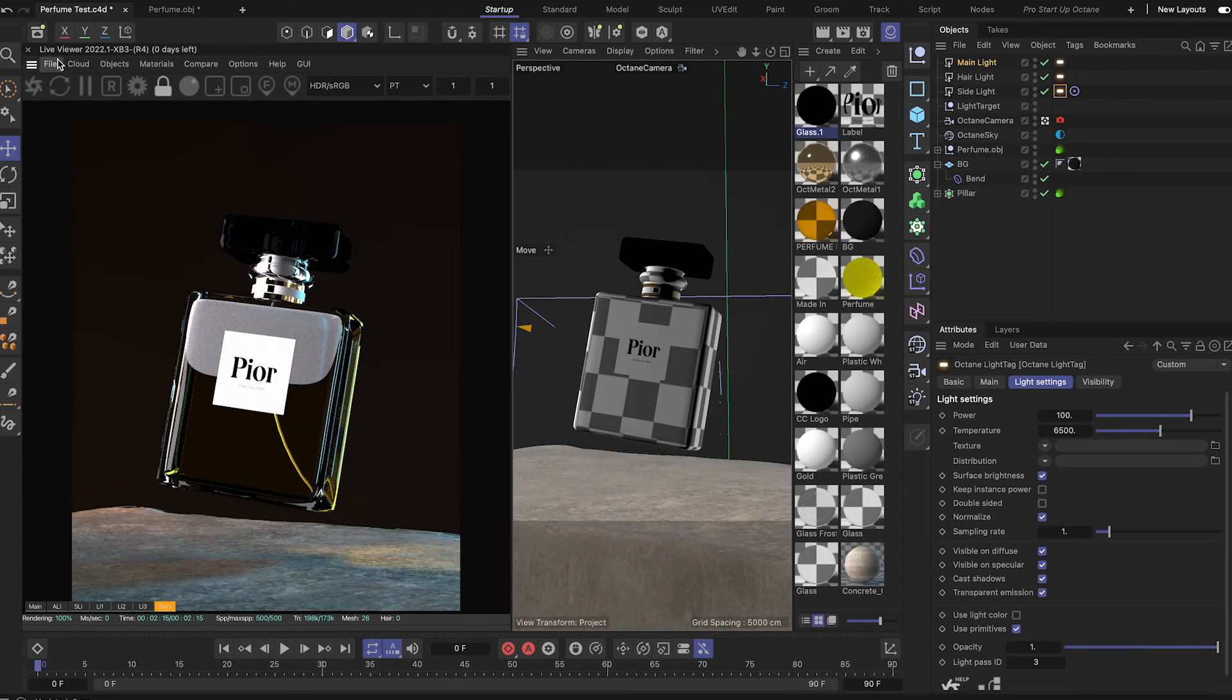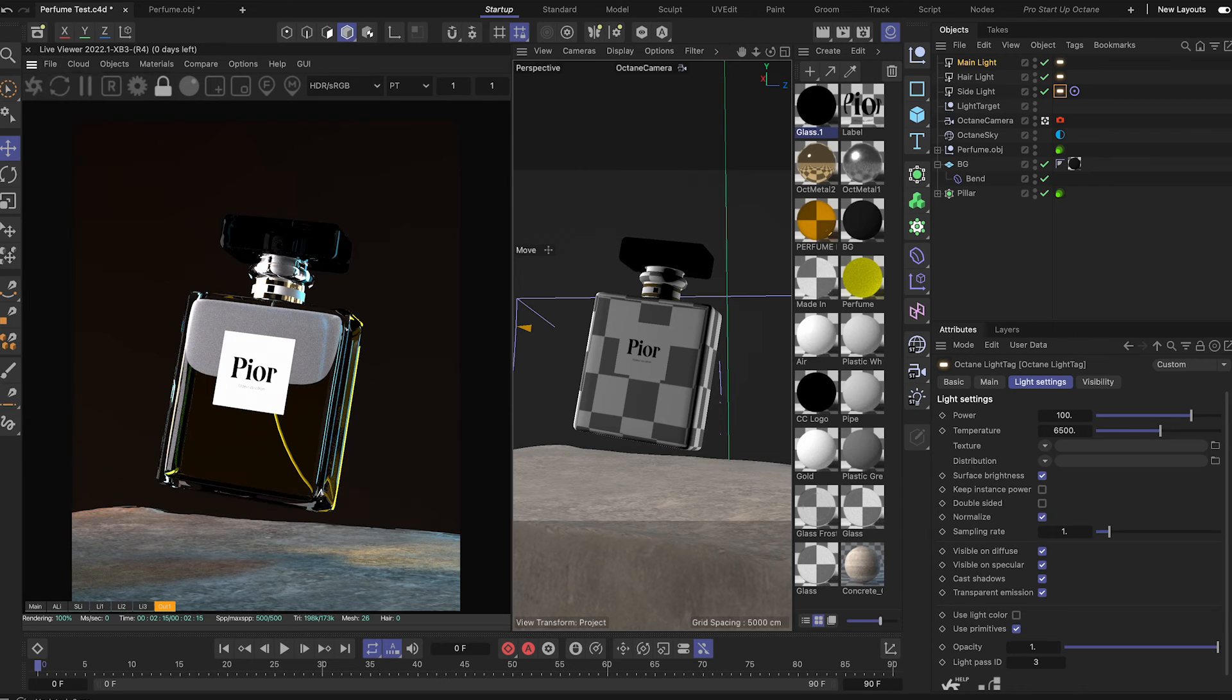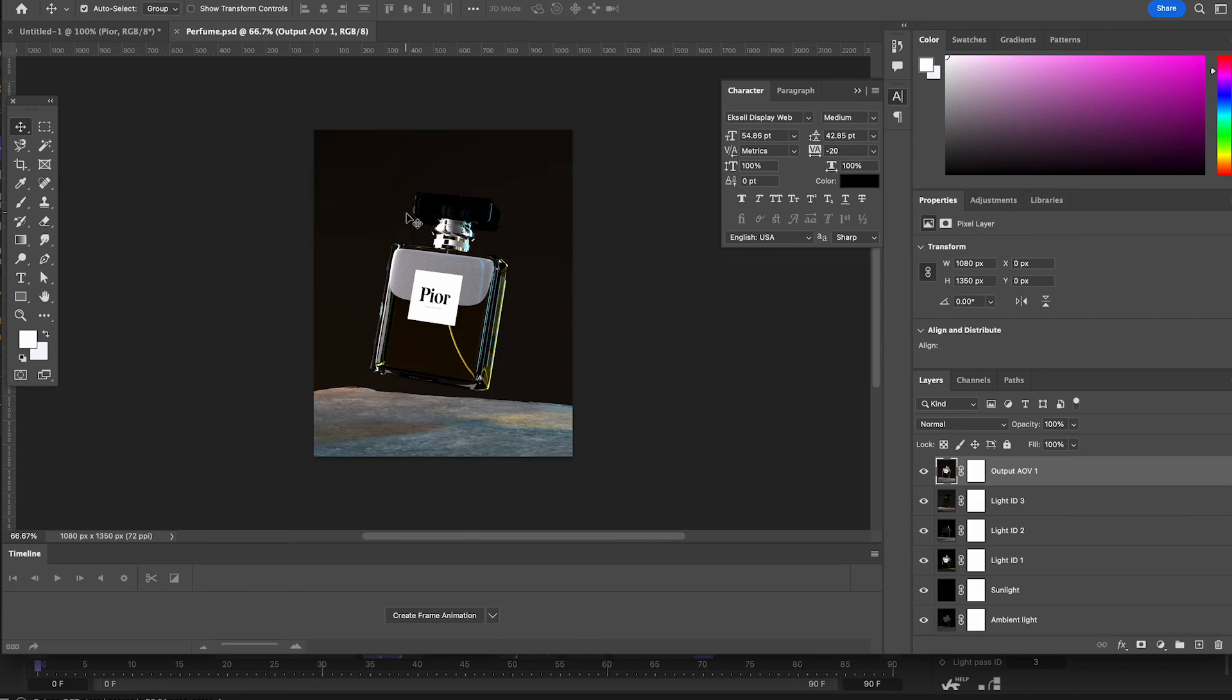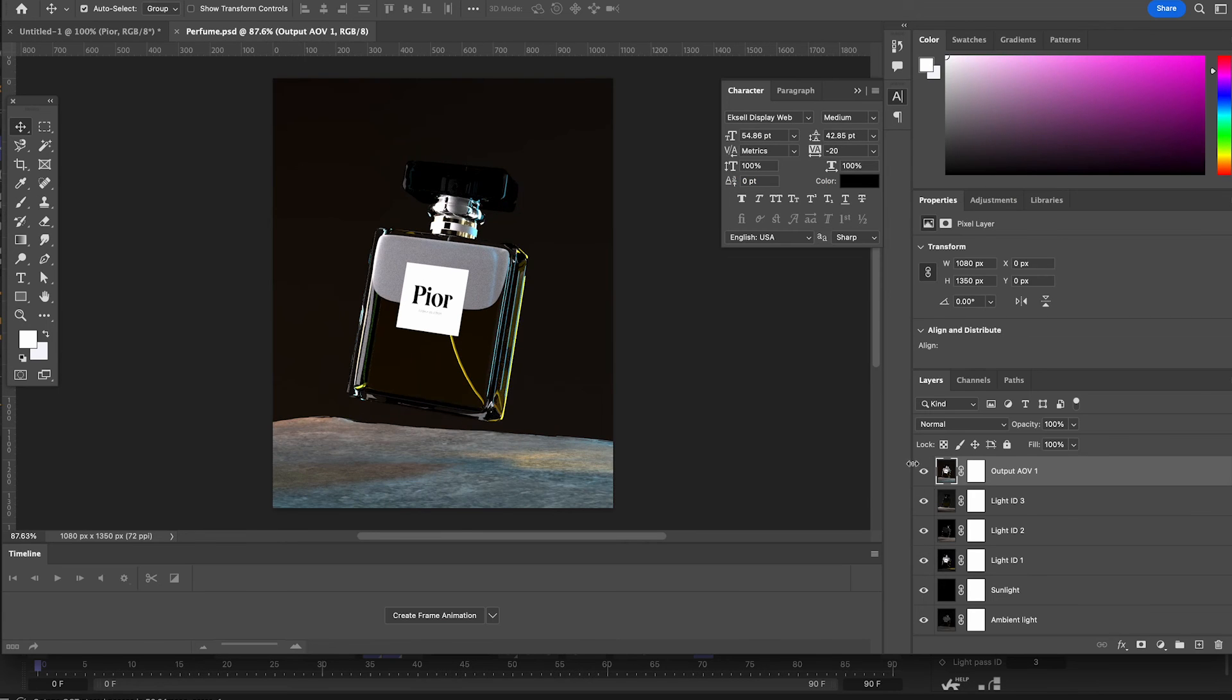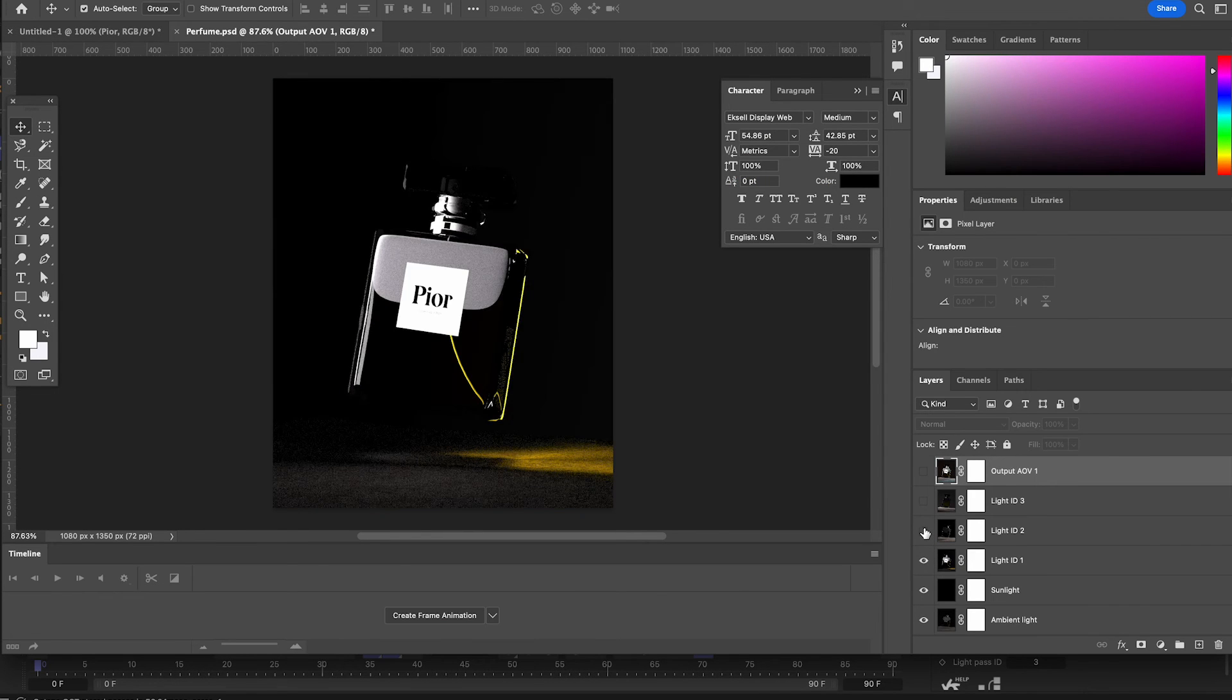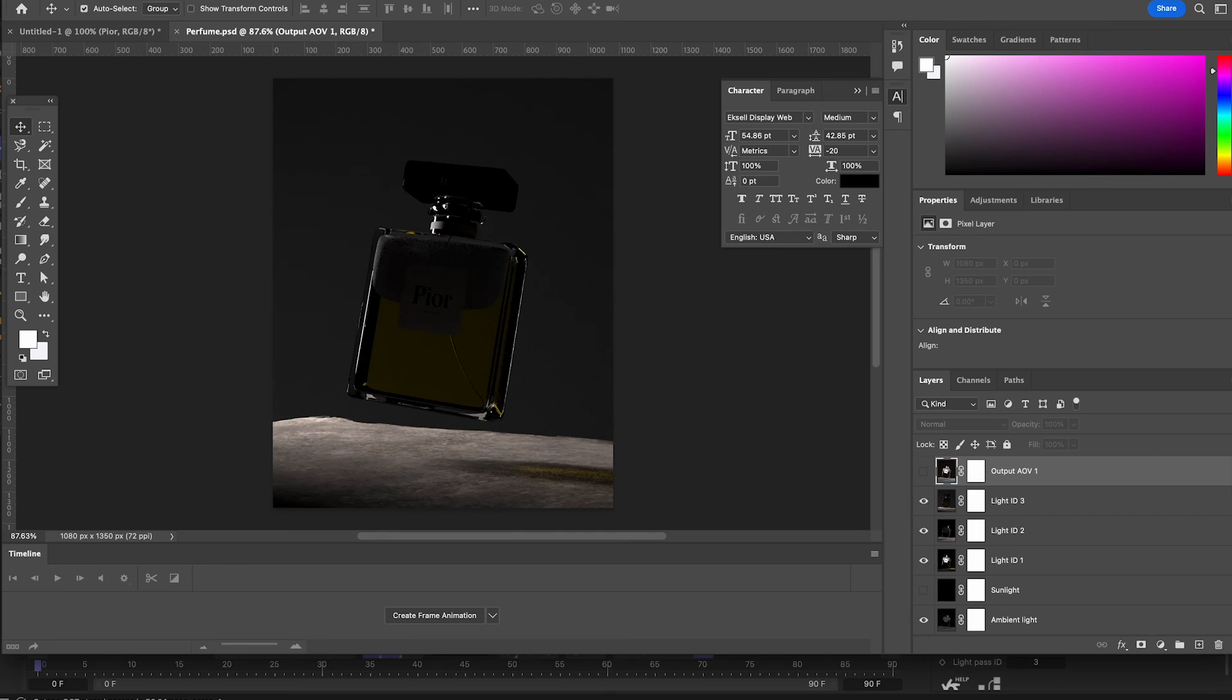An added benefit of setting up your AOVs with the light passes or these light tags is that if I save out a PSD and open Photoshop,